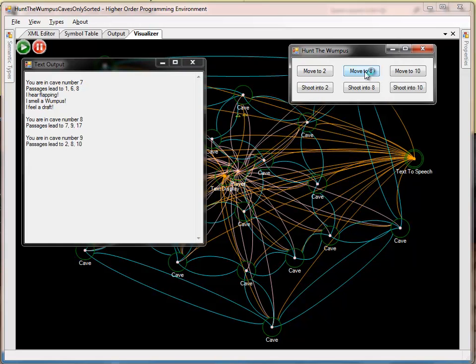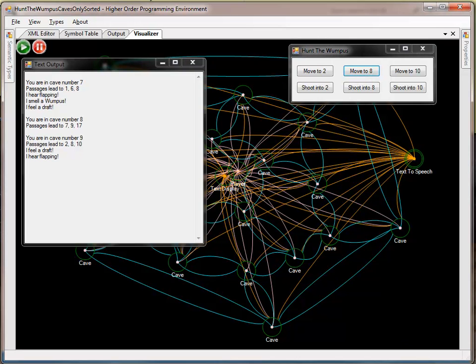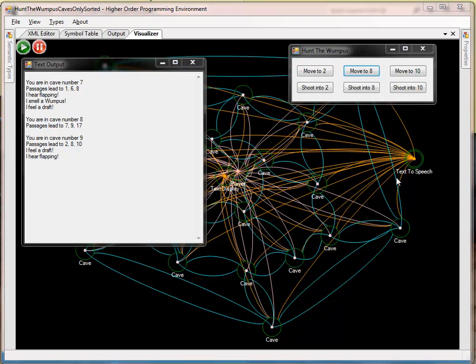You are in cave number 9. Passages lead to 2, 8, 10. I feel a draft. I hear flapping. So, we see how we can easily configure the system for different modes of output. I'll disable this receptor for the moment.